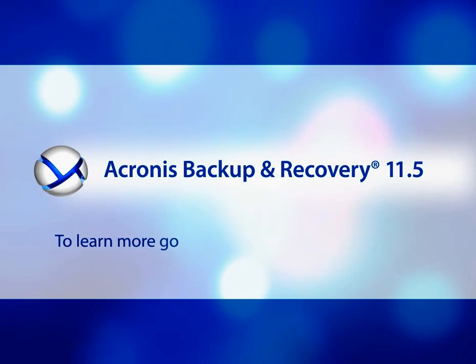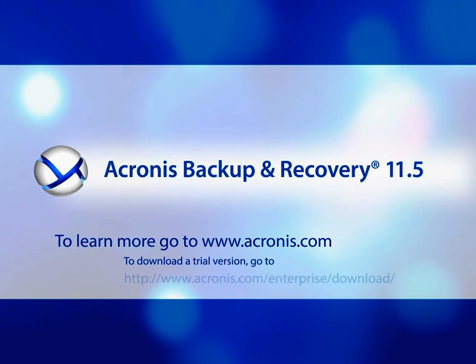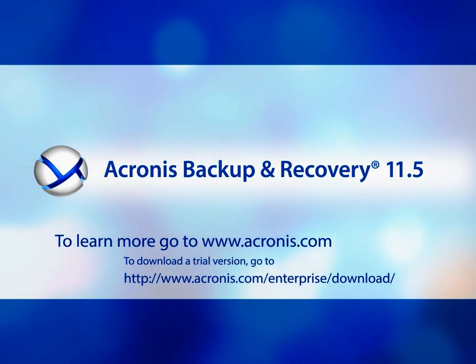To learn more, go to our website and download a free trial version. We should start now.